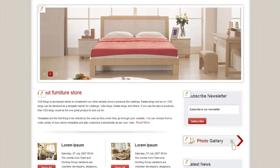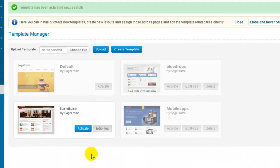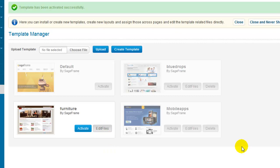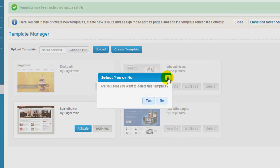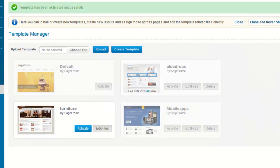Now, the edit files button lets you edit the template files or if you want to delete a certain template, you can click on this delete option and select yes. This is how you can switch between templates in SageFrame and also upload new templates.